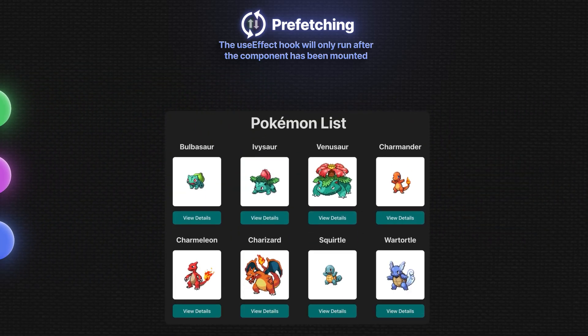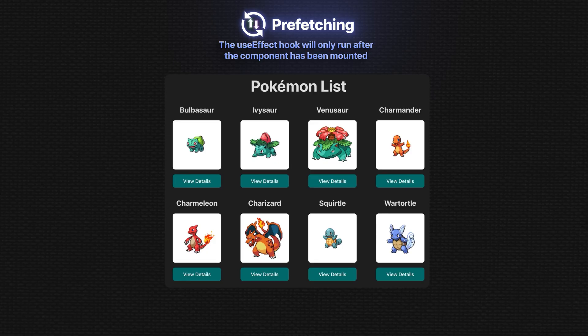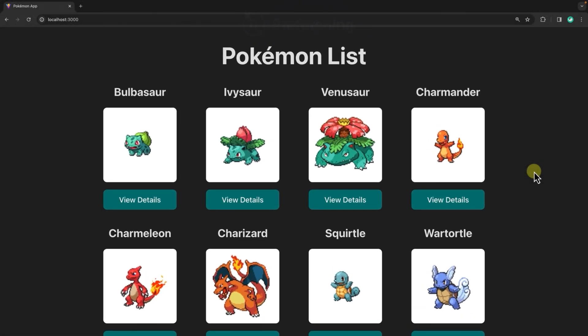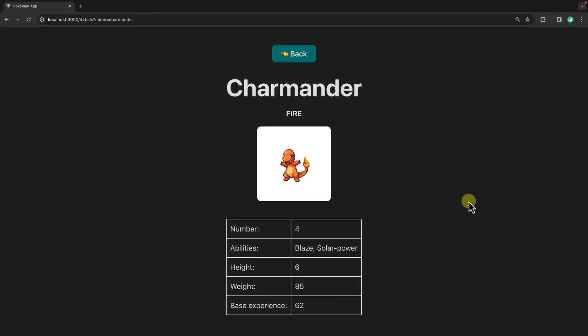Let's go through how we can do this using a simple Pokemon list app. The app is fetching data from the Poke API with the useEffect hook and is displaying the data here. If we click on the view details button, it shows details for a specific Pokemon.